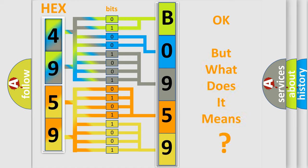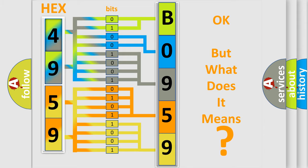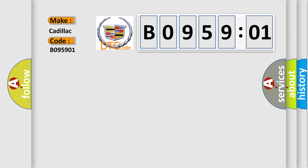The number itself does not make sense to us if we cannot assign information about what it actually expresses. So, what does the diagnostic trouble code B095901 interpret specifically for Cadillac car manufacturers?